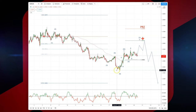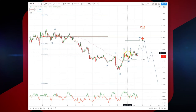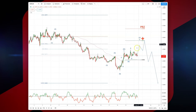We're now carving out a double correction — two ABC patterns culminating in a WXY — which should complete at the equality objective at 126.23, versus the X low at 124.60.